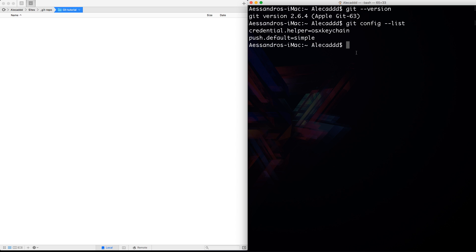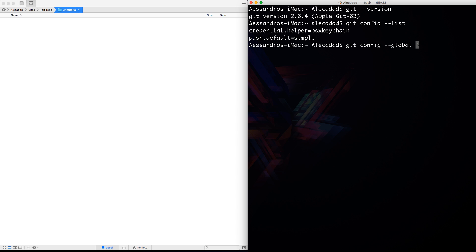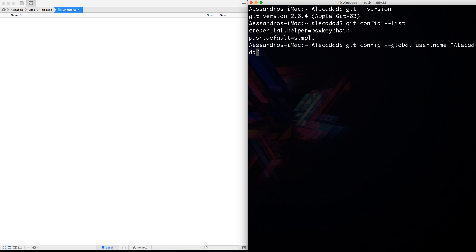First, let's write git config to say to Git, I want to config something particular. Let's use the global settings, so dash dash global. And with this dash dash global, we are going to write this variable globally and not just for a specific repo. And then let's specify the variable user dot name. So we are accessing the group user and inside we are accessing the single value name. Let's leave a space and double quote. Let's specify your username. In my case, it's Alicad with 3D.